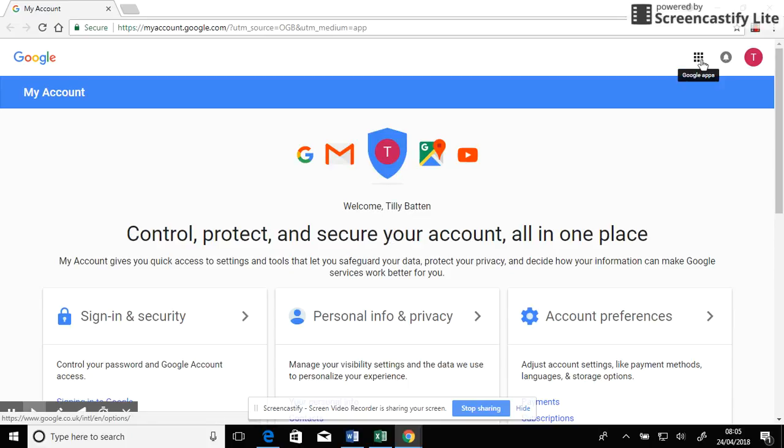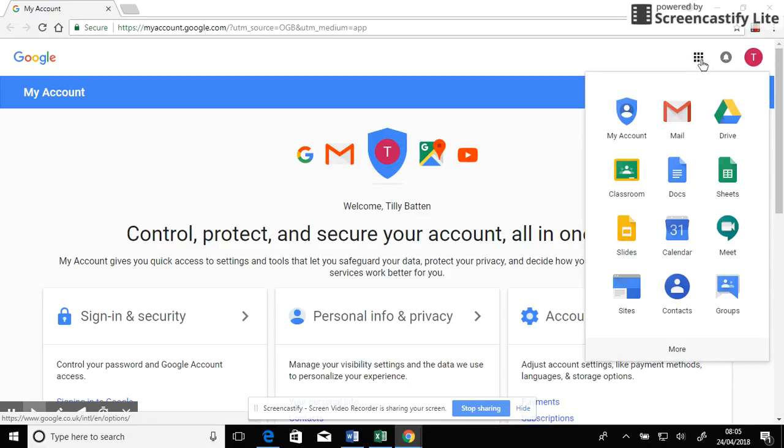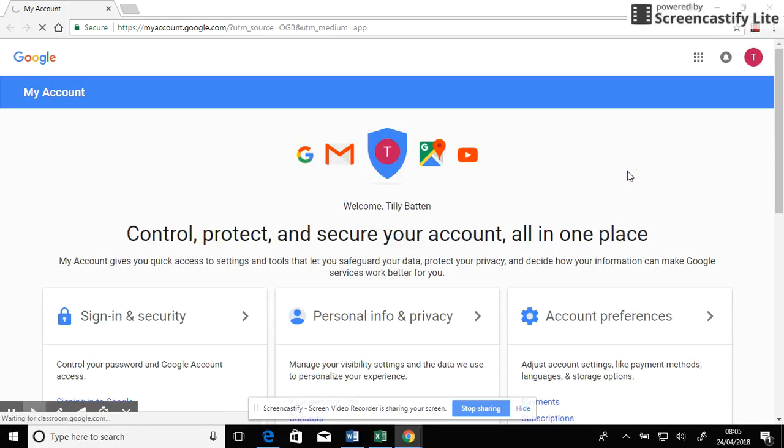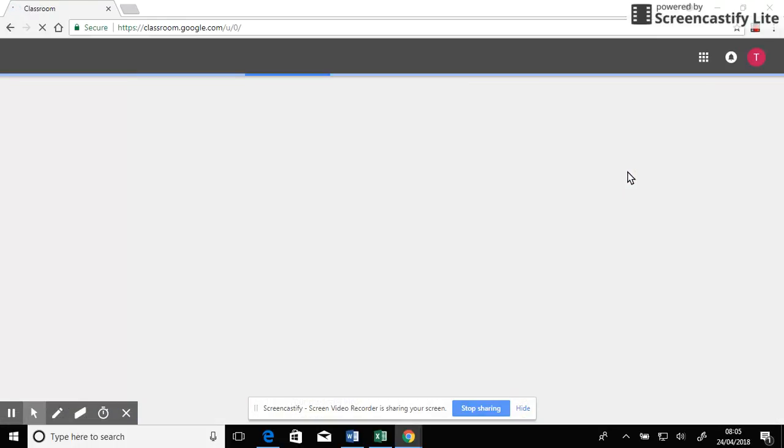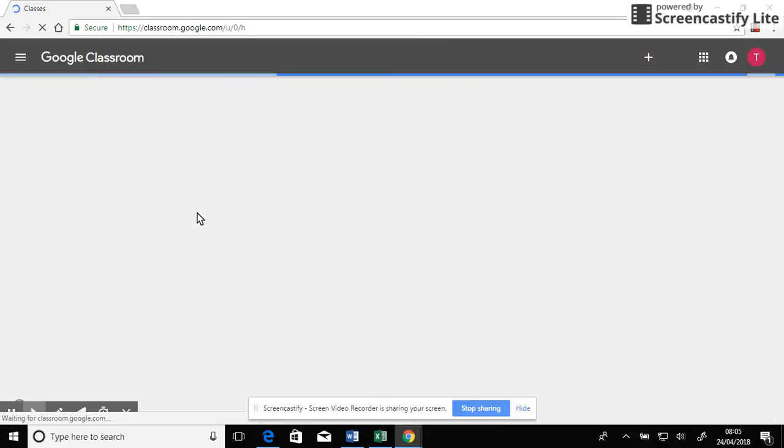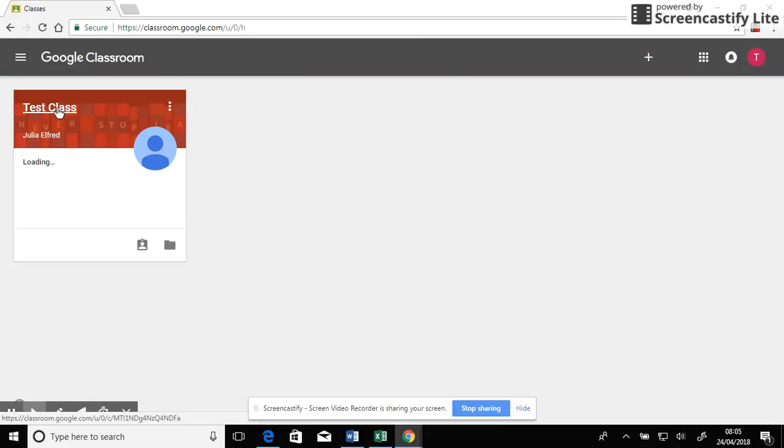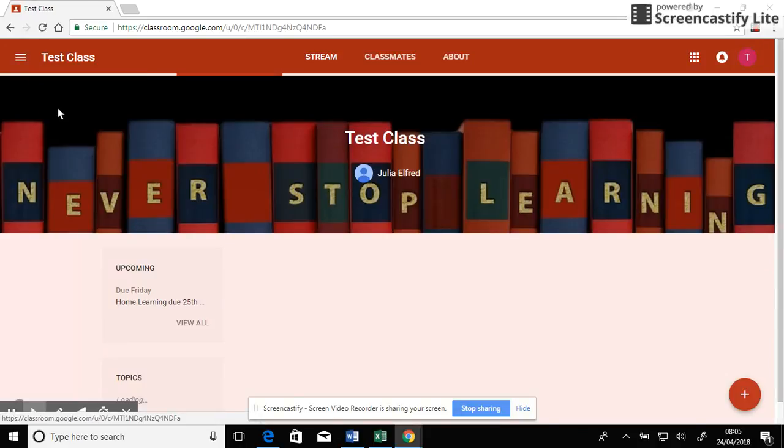OK, the last thing I need to show you is how to hand in a Google document. So I need to go back to my classroom. Here's my test class.